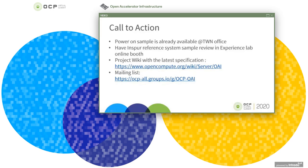That concludes Inspir's introduction for the OAI reference system. The power-on system is ready and you can see how it works in the Experience Lab online. If you are interested in this product, you can connect with the OCP OAI JDA group via the provided website and email address. Thank you.